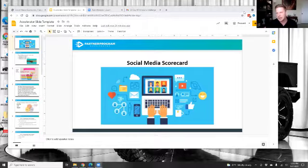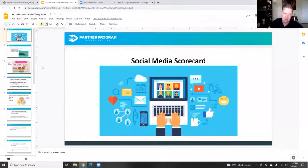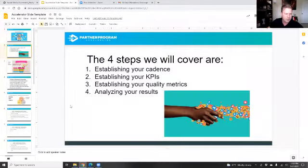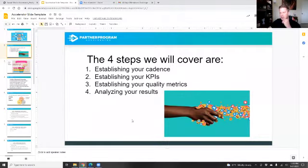So today I'm going to give you guys a social media scorecard. A couple of things we're going to cover today: first, establishing the cadence; establishing the KPIs; then your quality metrics; and then analyzing your results.